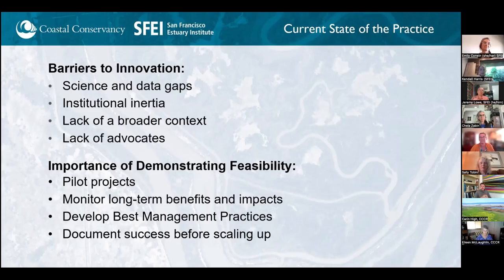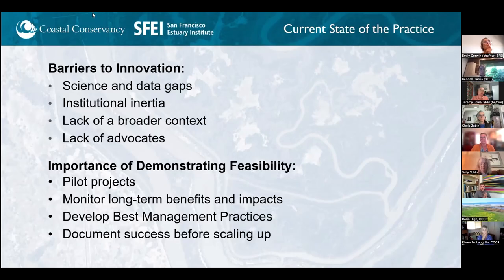We need to demonstrate feasibility, emphasize the importance of pilot projects, monitor those pilot projects, and then take the lessons learned and document their success, putting them into best management practices. That's how we're building this area of practice, but it's still taking a lot of work.